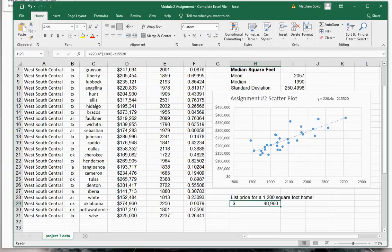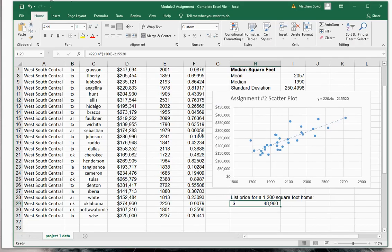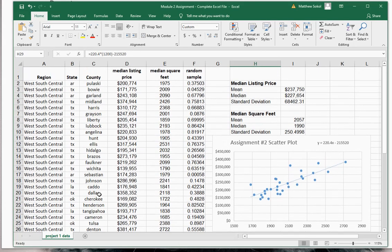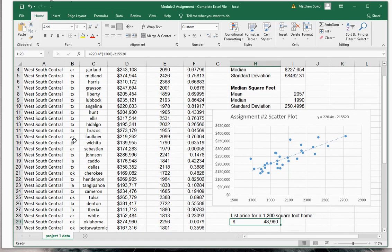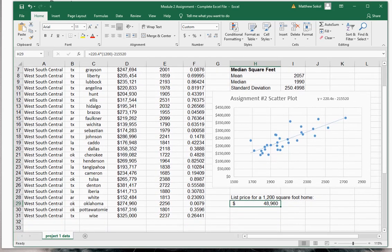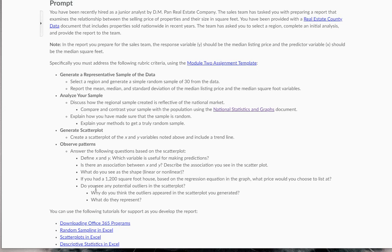Now going back, please note that as you do this in your assignment, you will have different numbers. This is just for the west south central region. Do you see any potential outliers in the scatter plots? Why do you think the outliers appeared in the scatter plot you generated, and what do they represent?